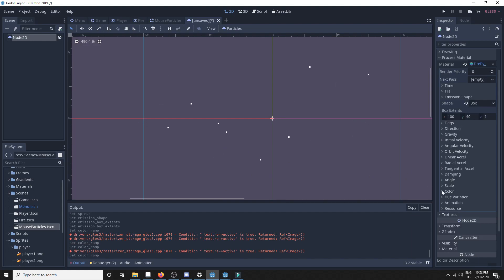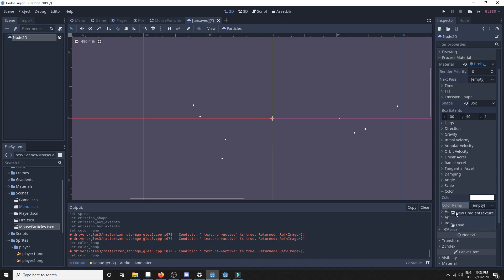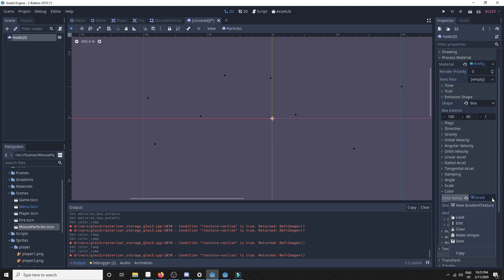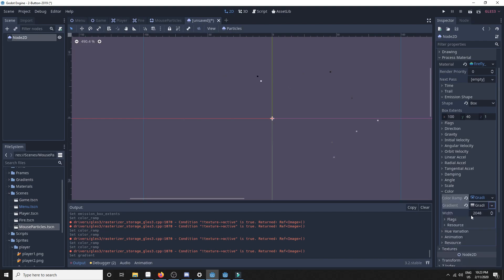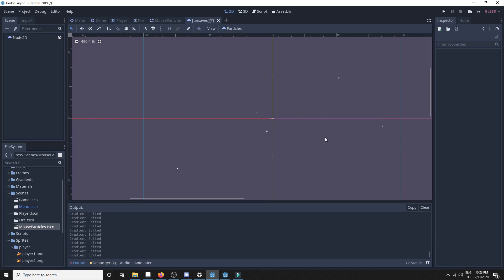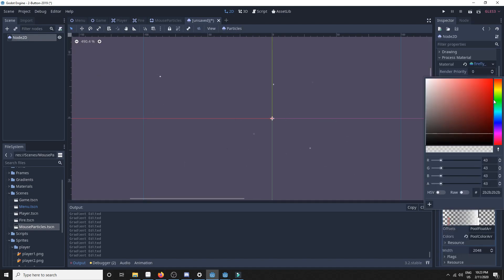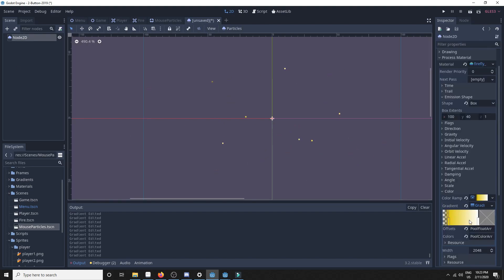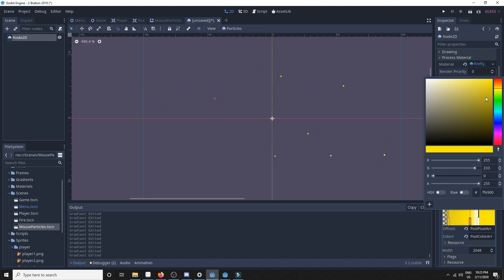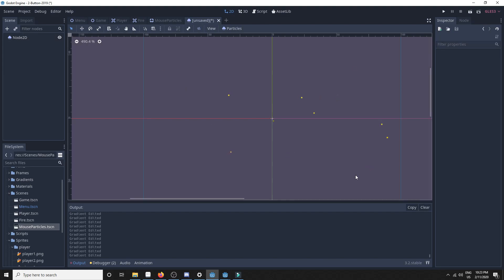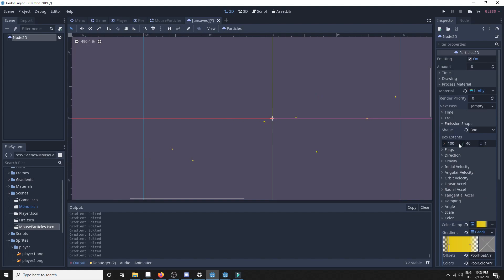The next thing we want to do is set the color of the fireflies, and we want to go with a gradient. Because we want the fireflies to go from a low alpha to a full alpha to a low alpha, so they kind of light up. So we add a gradient texture, and to that we add a gradient. We'll set a point going from zero alpha to a yellow with full alpha, into a yellow with full alpha, and then back to a color with zero alpha. Now it kind of resembles what we had in the beginning a little more.